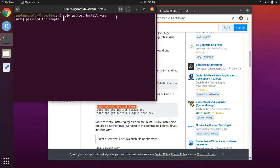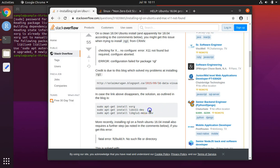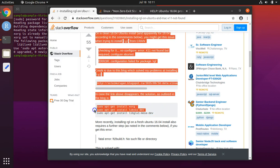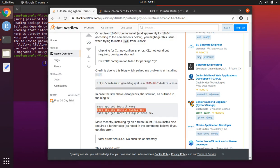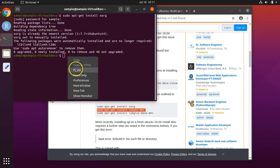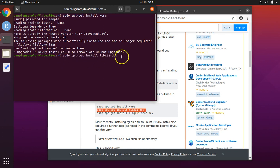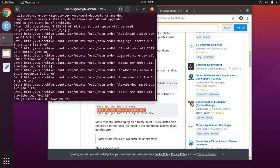It will ask for your password. Now do the second line of code in that stretch. Do you want to continue? Press Y and hit enter.